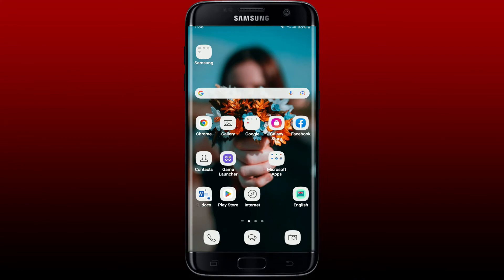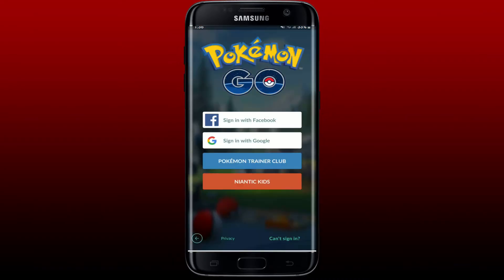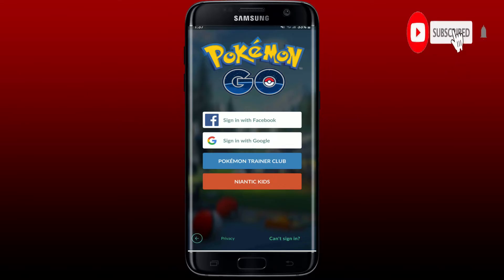Hello everyone, welcome to another episode of Gaming Basics. In today's video I'm going to show you how to fix Pokemon Go Google login not working. If you're trying to log into your Pokemon Go application using your Google account but you are not being able to do that, then watch the video till the end. Don't forget to subscribe to our channel by hitting the subscribe button and press the notification bell so that you'll never miss another upcoming upload from us.